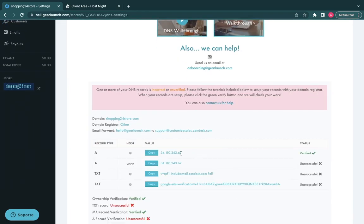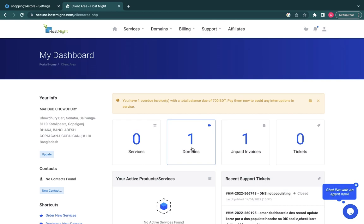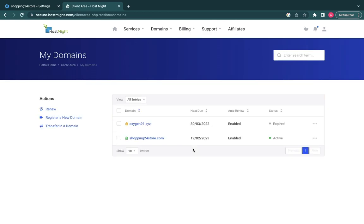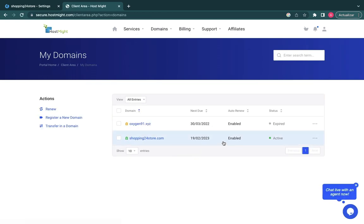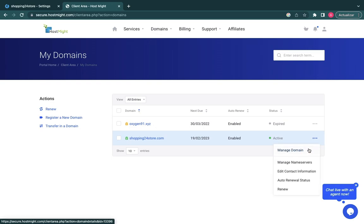Go to your domain registrar website and log into your account. Update your DNS records with the information you got from your Gear Launch dashboard.